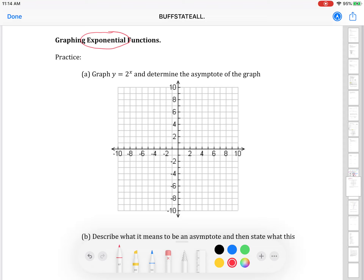Remember what it means to be an exponential function — we talked about it in the last couple of videos. An exponential function just means that x is in the exponent, just like this example we're about to graph. We haven't looked at what the graph of one of these looks like yet, so we're going to practice that first, and then I'm going to bring you into something called exponential regression.